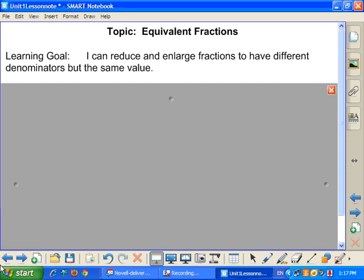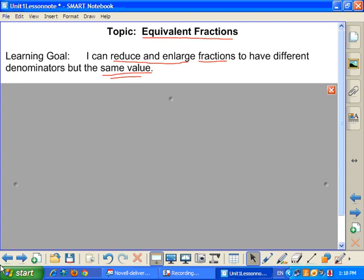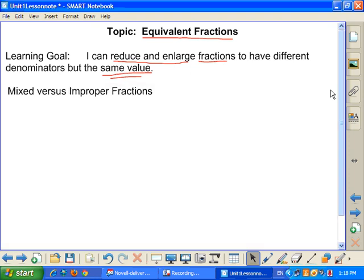Lesson number 6 — we're looking at equivalent fractions, very important. By the end of today, I want you to be able to reduce and enlarge fractions that have different denominators but are the same value. We're taking particular fractions and making the numerator and denominator larger or smaller. We're going to need this when we get into ratio and proportion, so it's an important skill to have.